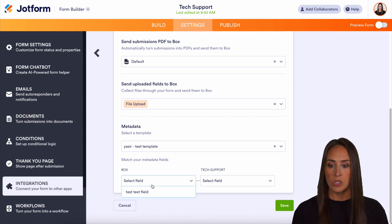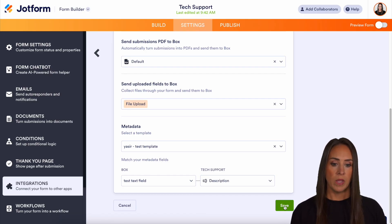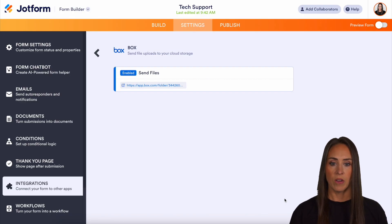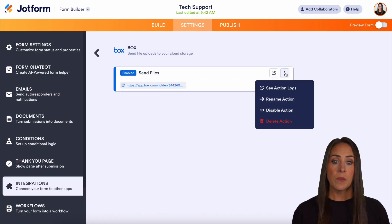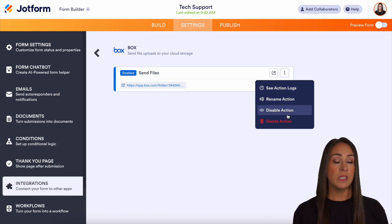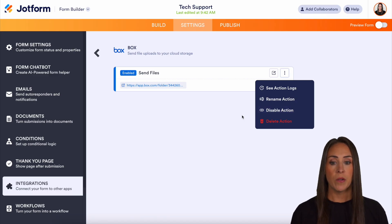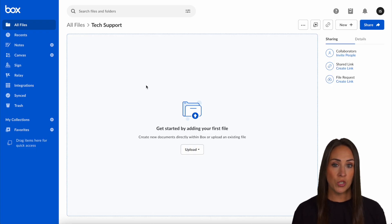I'm going to choose the template that is already created and set it to the description as well. Let's go ahead and save. From here we can see it's called 'send files.' If you need to, we can rename this action. We can see the action logs — every time it has run — and we can also disable and delete the action from here. Let's click here — this is going to open us up in Box in the tech support folder that it just created for us.